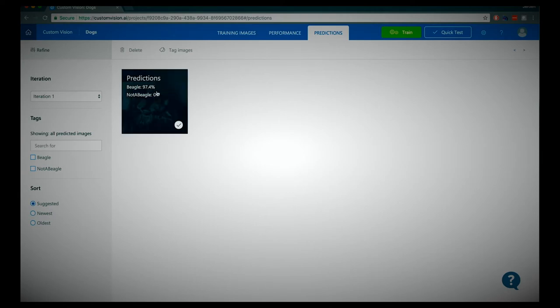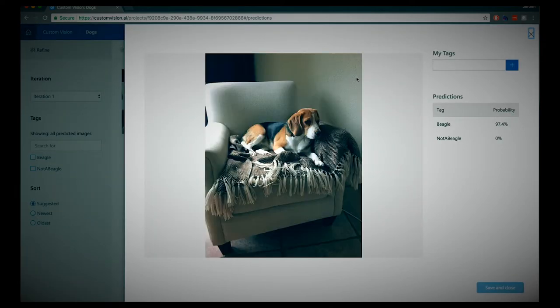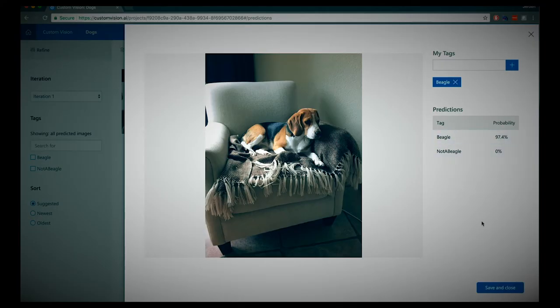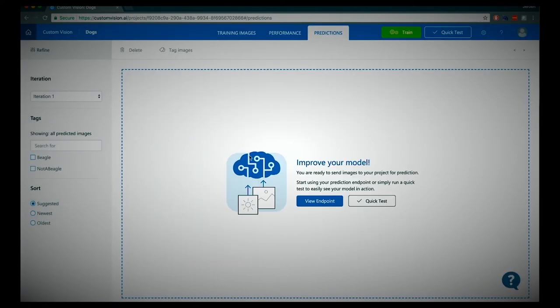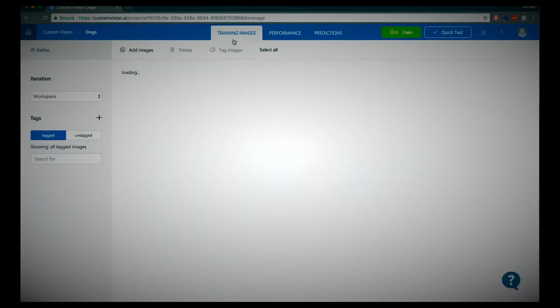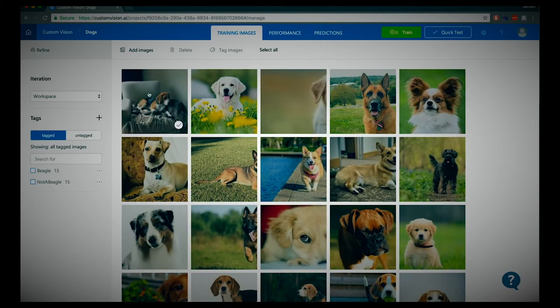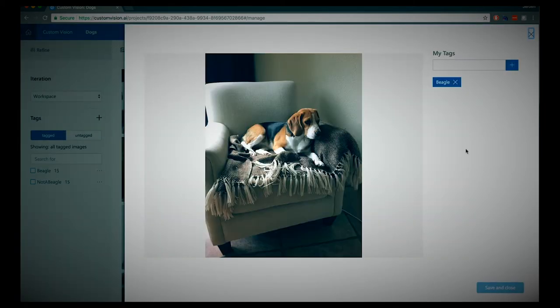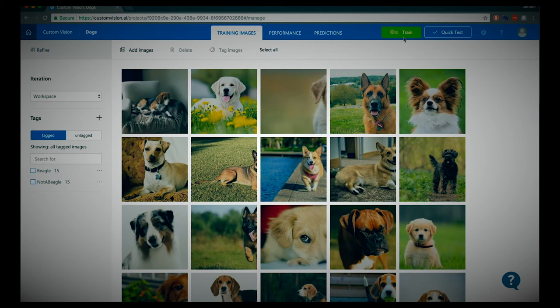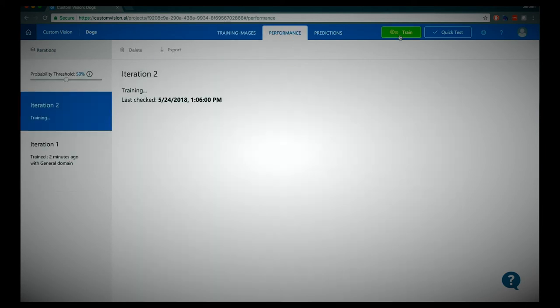We can still see in the predictions that it was identified as a beagle. To make the model even stronger, we can assign the tag 'beagle' to this image. When we go to training images, you'll see the image is now in there as well. I can now do a second iteration of training for the model so my new image is also included. By doing this a couple of times, the model gets stronger and stronger.